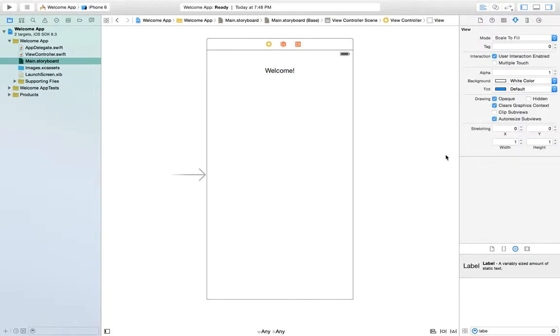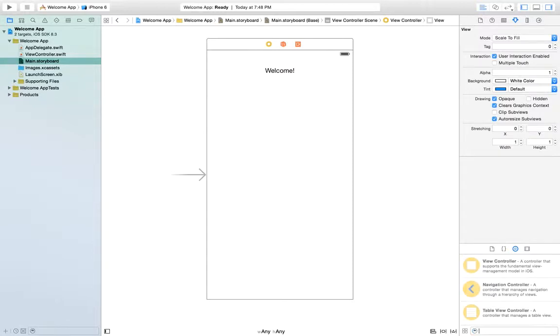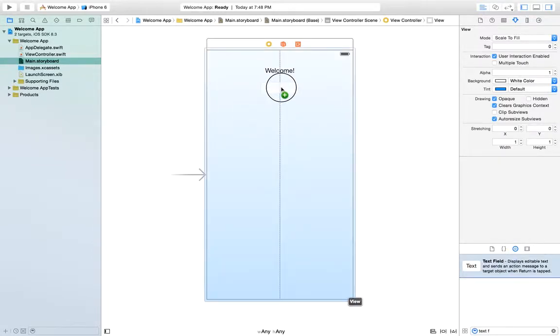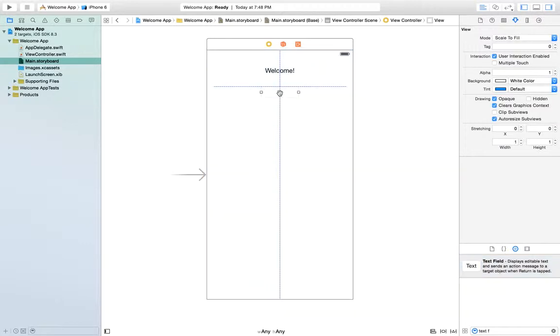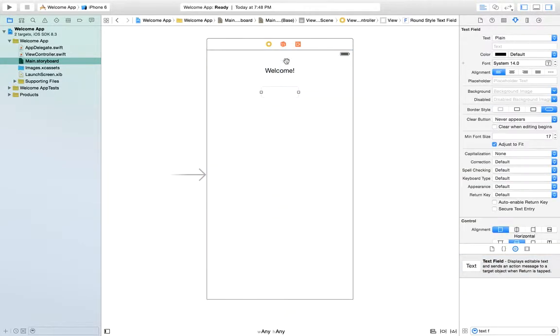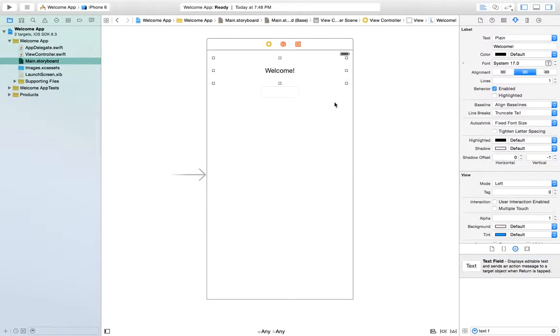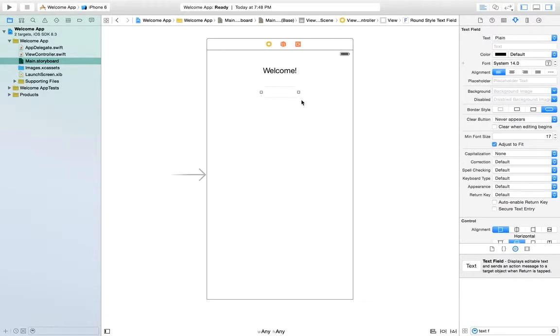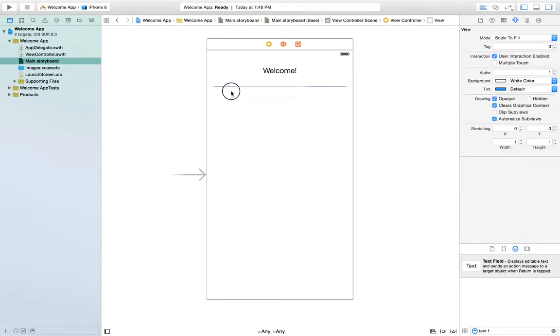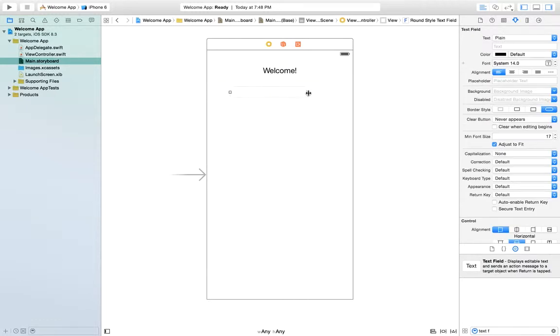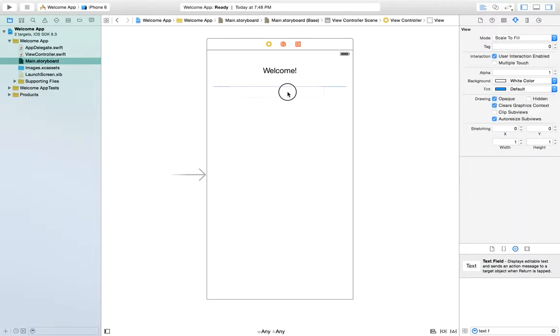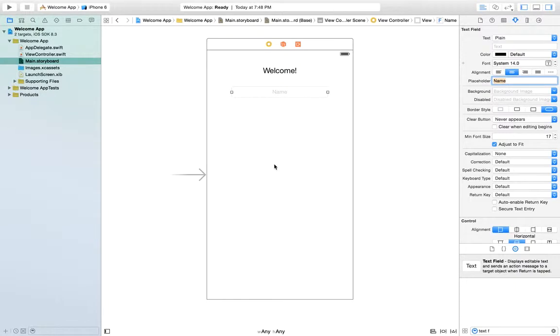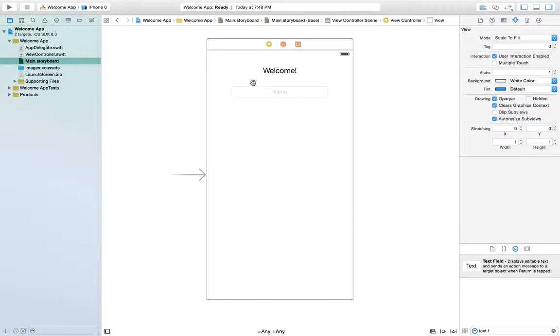Then we need a text field where the user can input their name. We'll just put that under. We should really make this a little bigger. Let's make this pretty big. Let's add some placeholder text to it: Name. So the user knows what to do. And once again, let's centerize that.